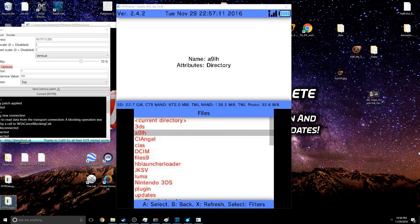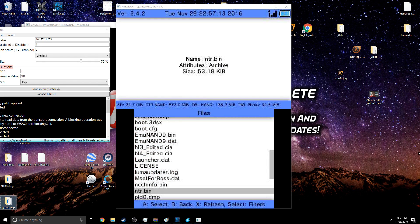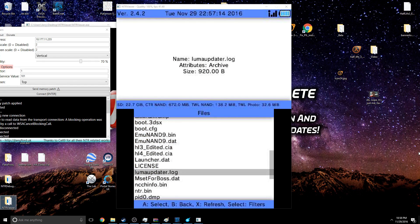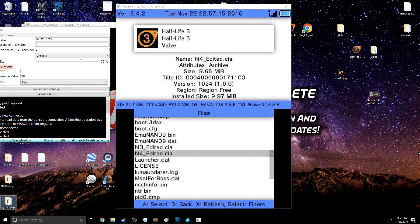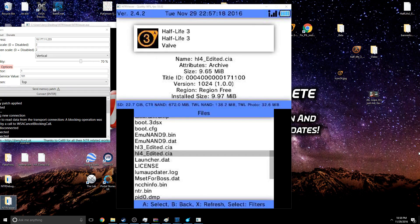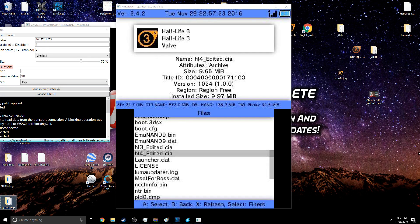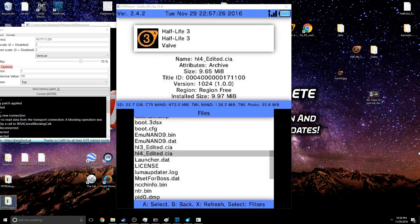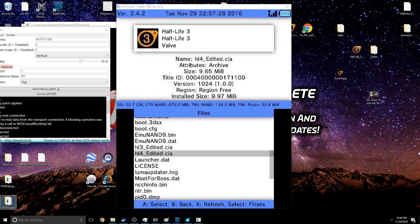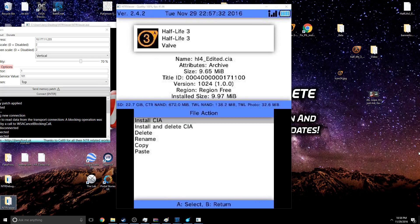But let's go ahead and start FBI and it should mirror onto here. There we go. So if you go to SD and we go down to HL3 edited, we should notice that it says Half-Life 3, Half-Life 3, Valve. And you can see the Half-Life 3 icon. It's a little more high-res on mine because I don't have the quality quite as high. But when you click, you're just going to click OK.